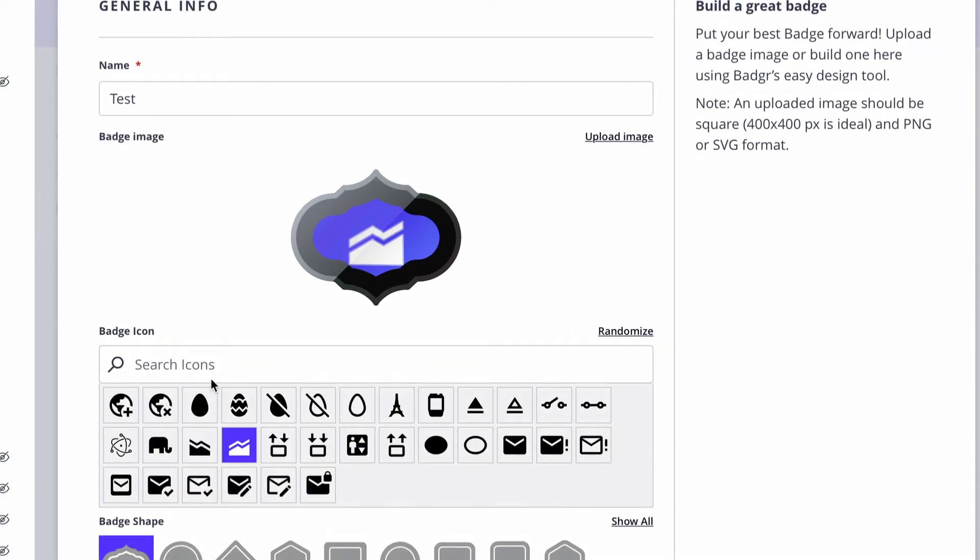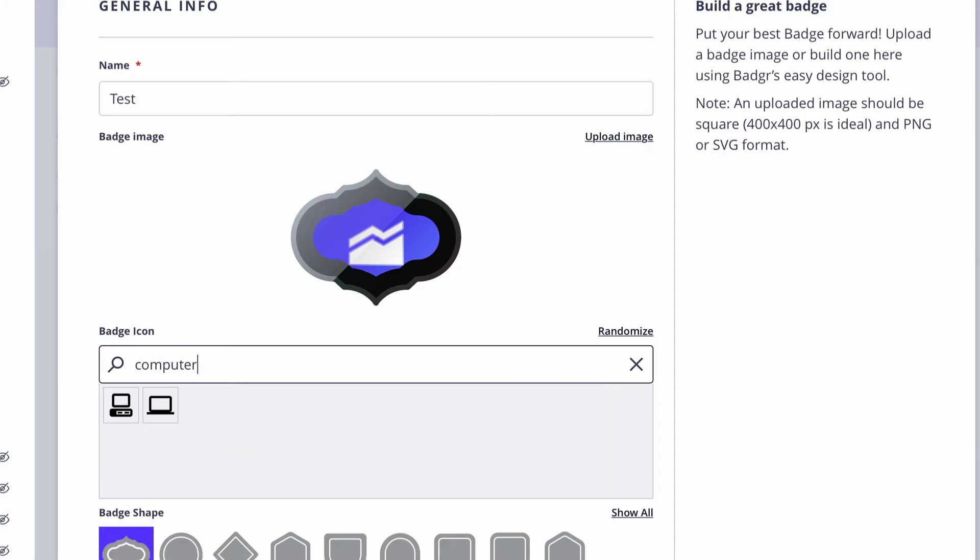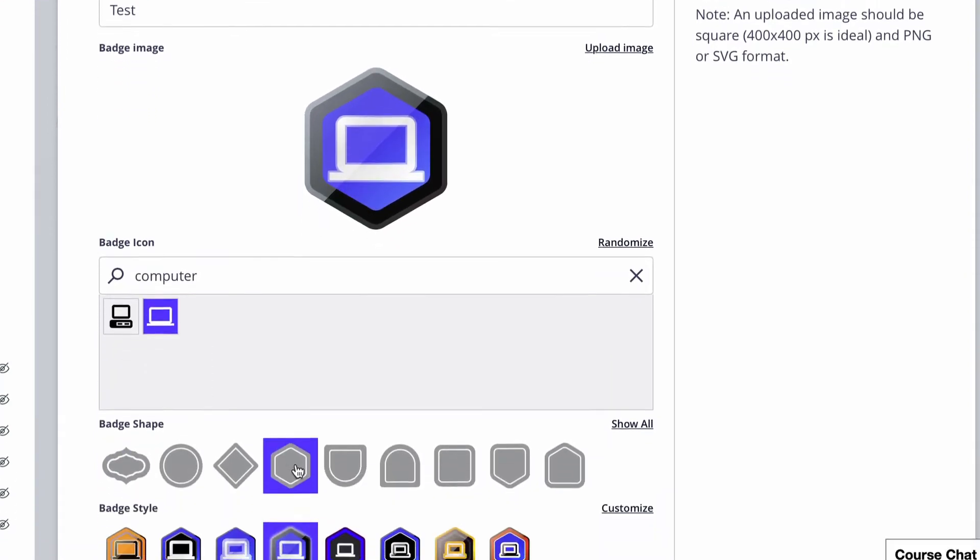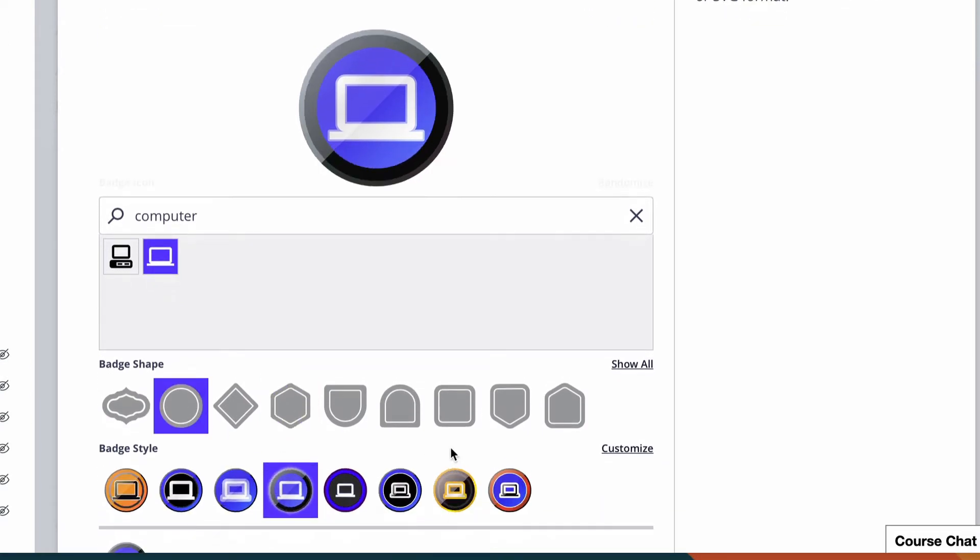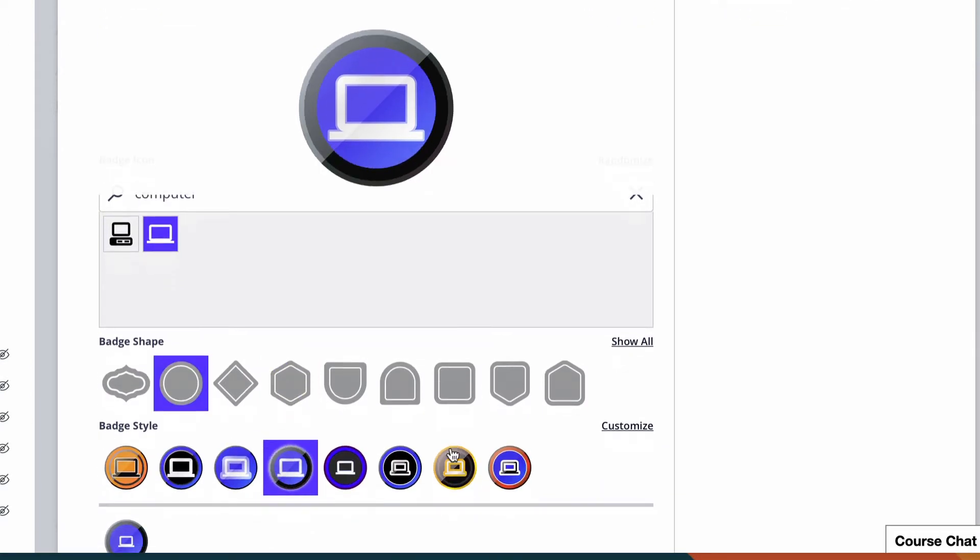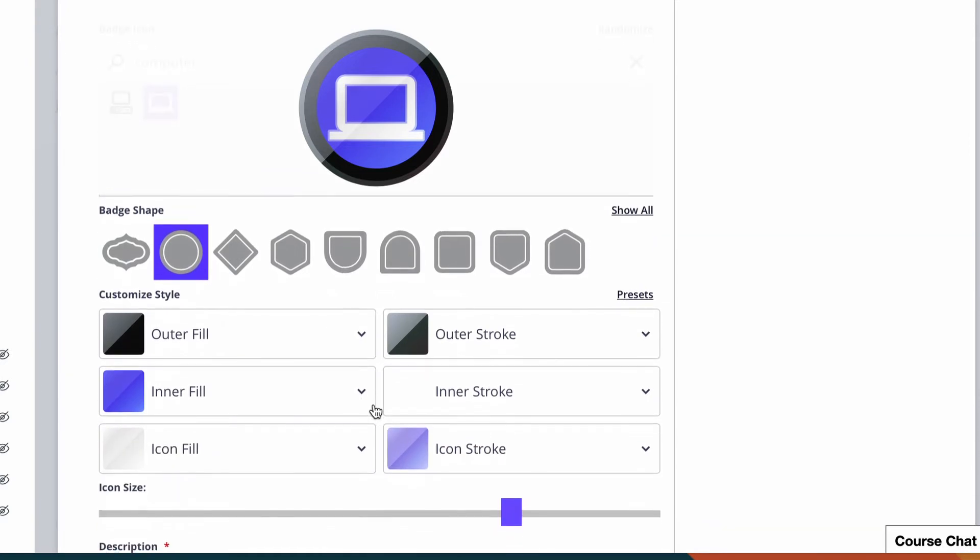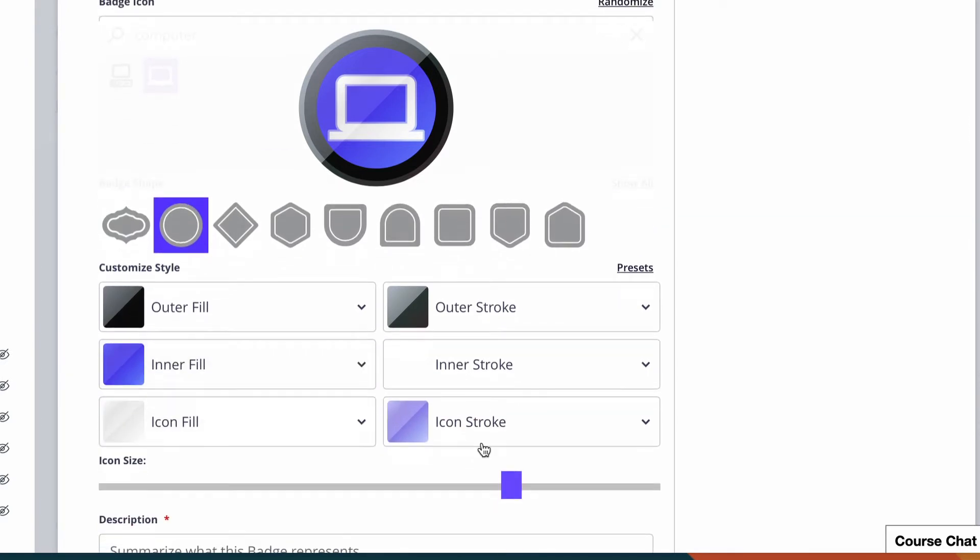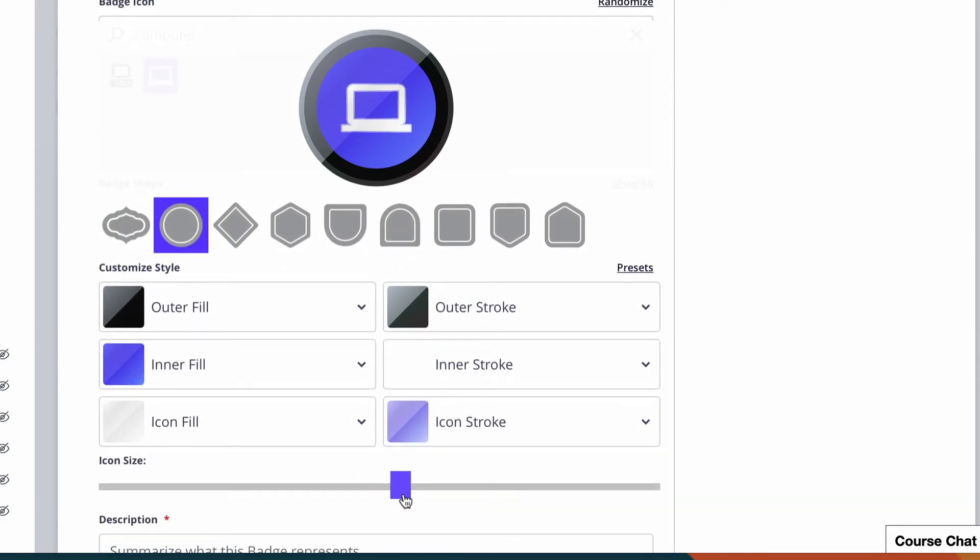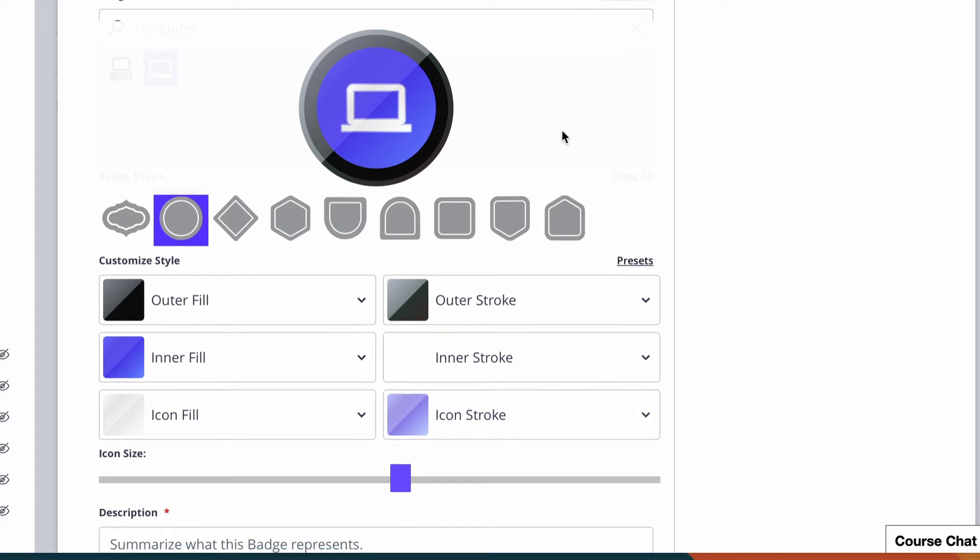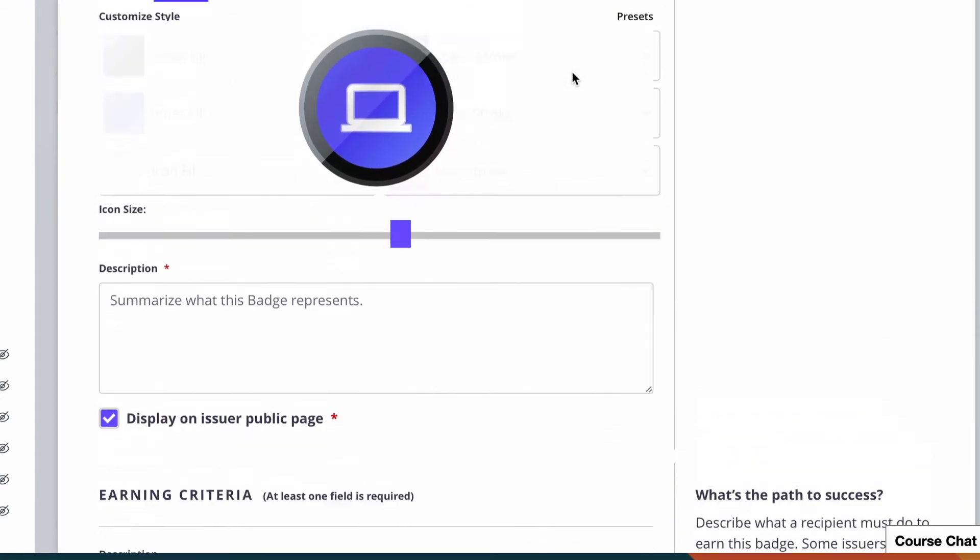go in and pick and choose from a list of icons, or I could search for icons here—let's see if there's maybe a computer one. I could change the shape of that badge, maybe make this a round badge, and then customize any of these to change the colors, icons, and how big or small things are. I could use this tool to create some really simple